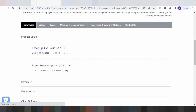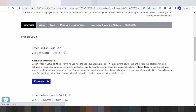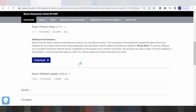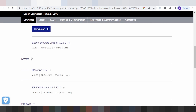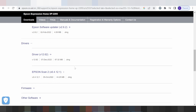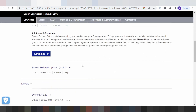Epson Product Setup contains everything you need for the Epson product. There is also freeware software support. There are options for driver print only and driver scan only.